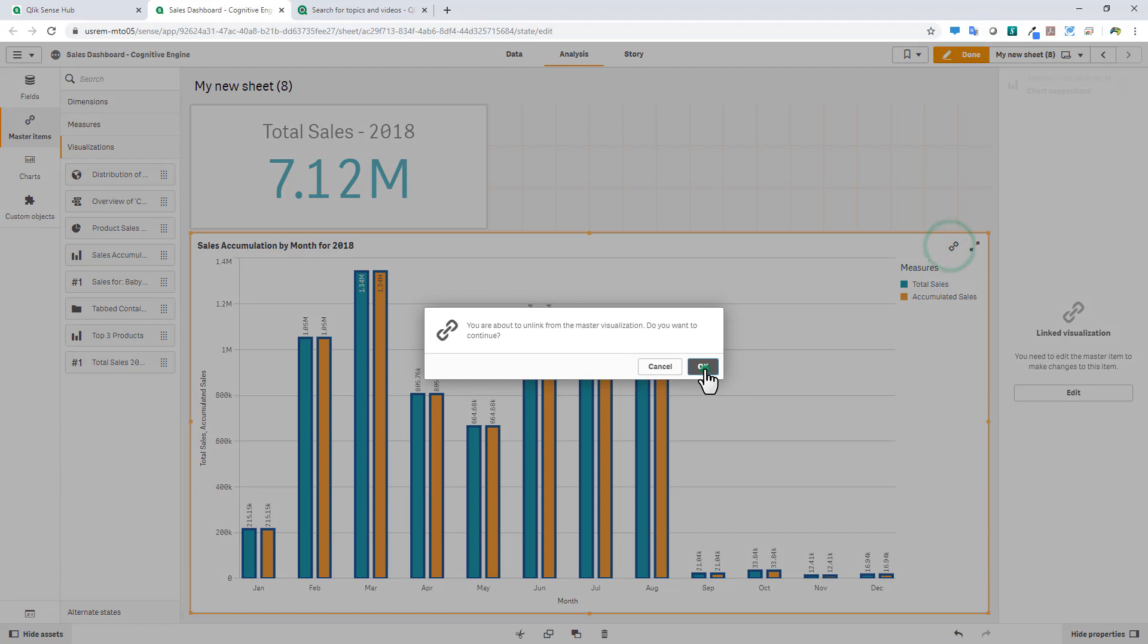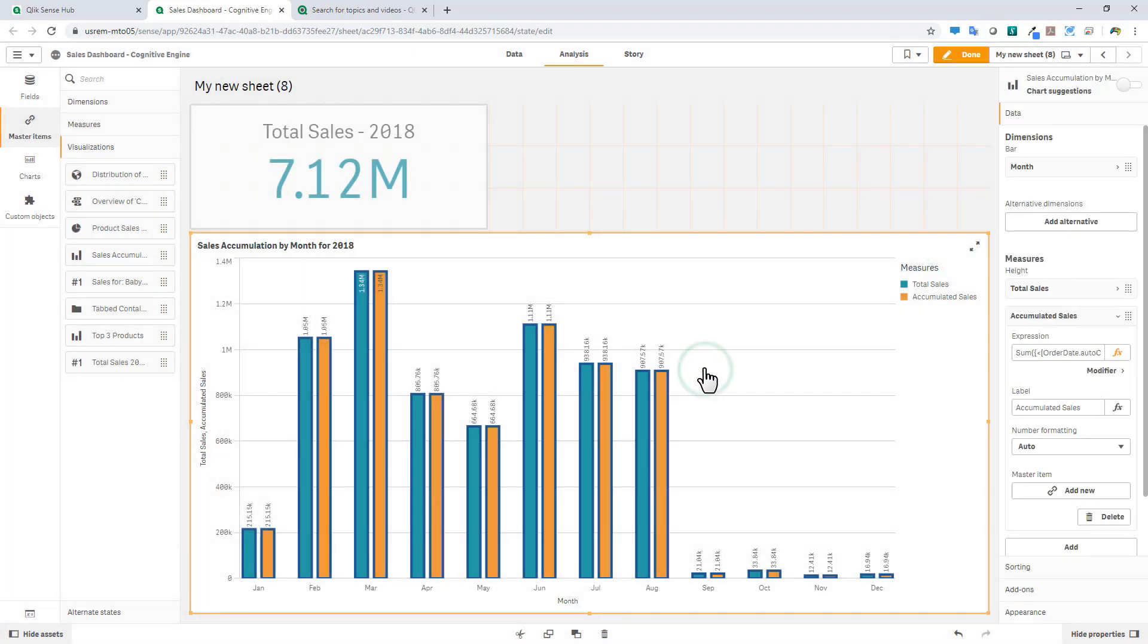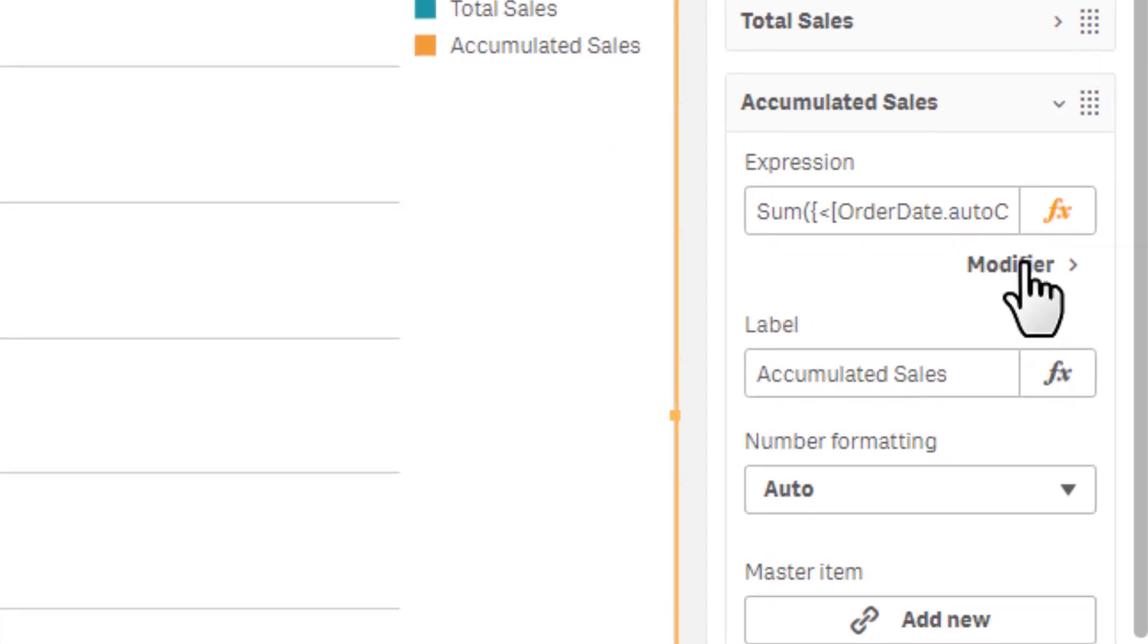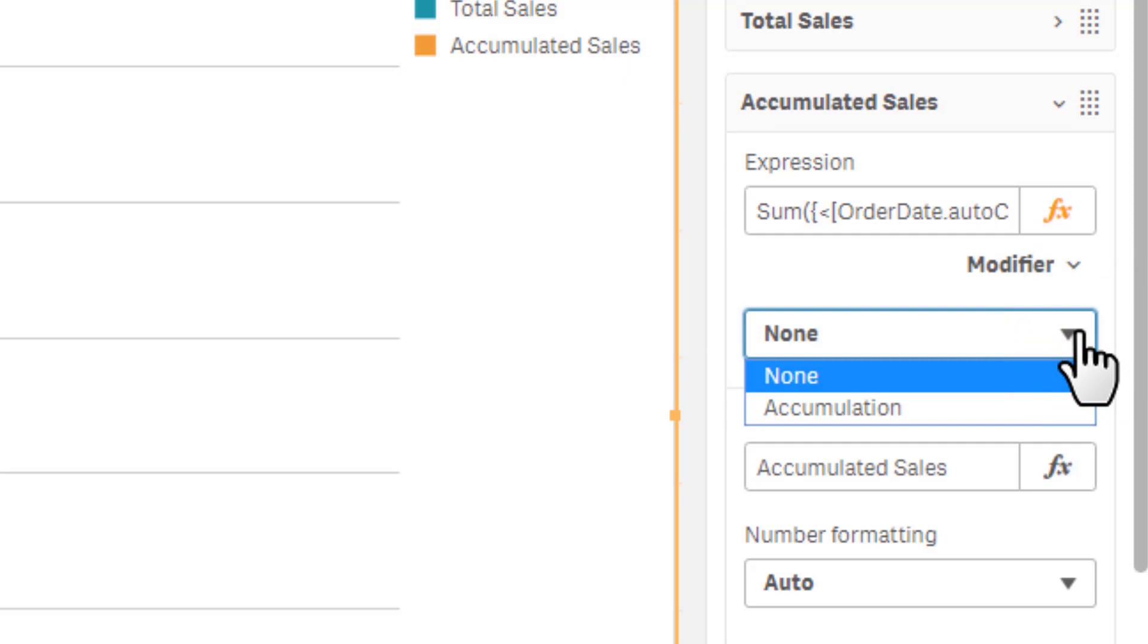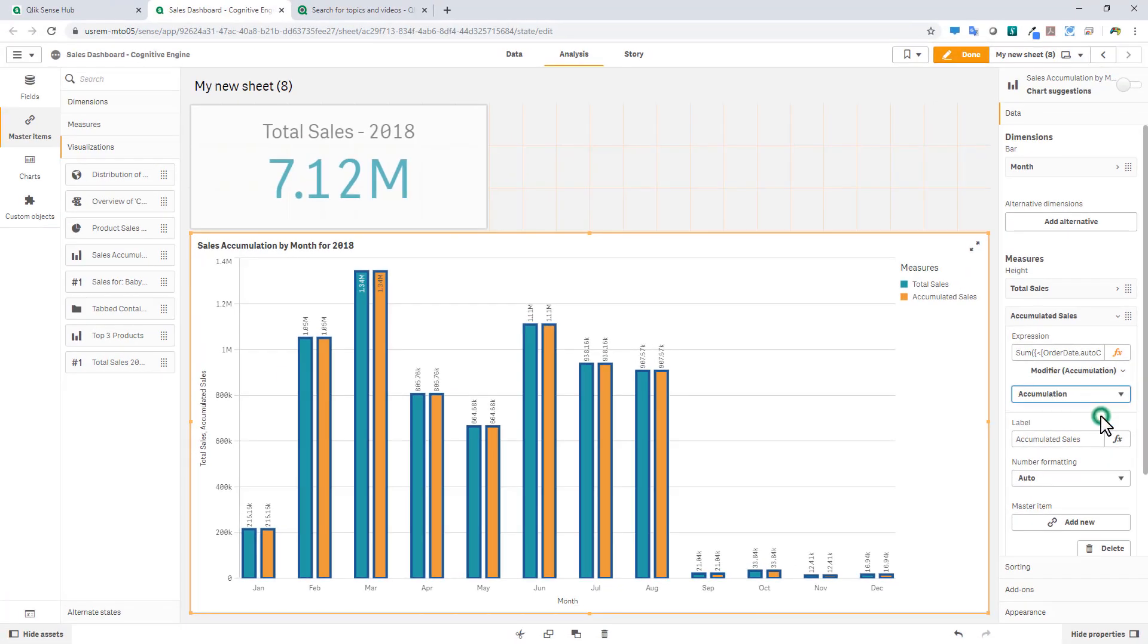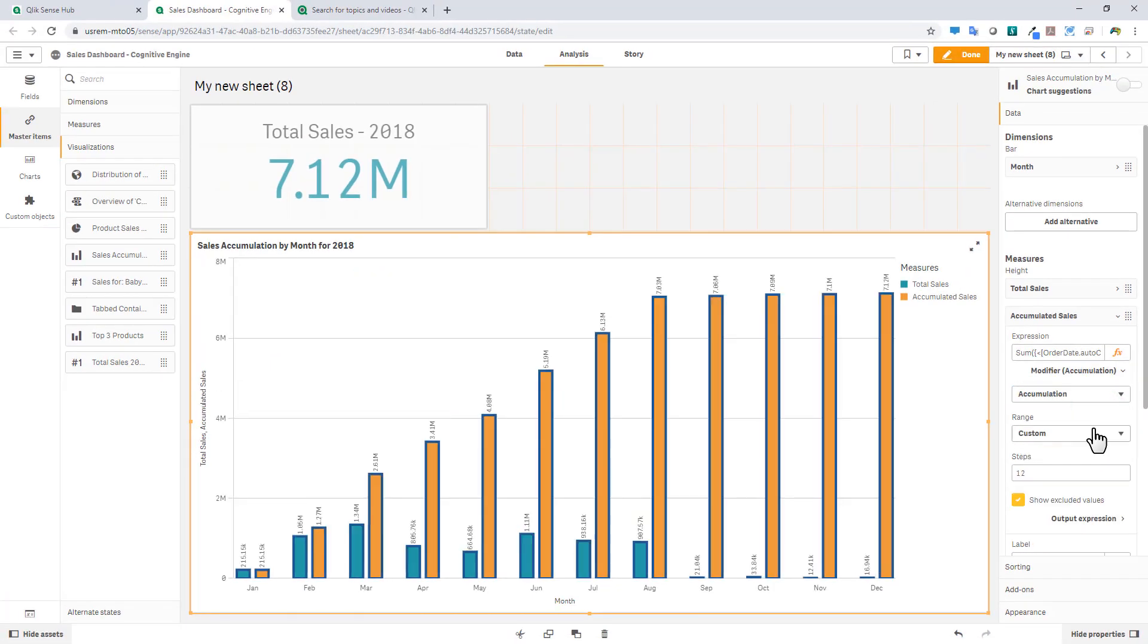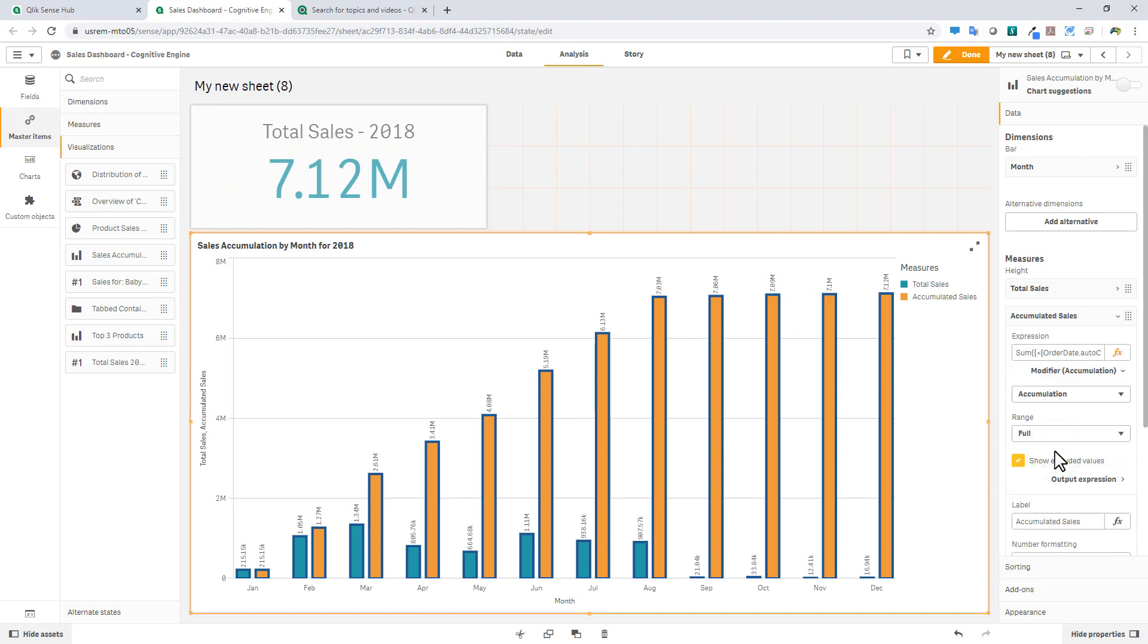I have not turned on the accumulation option yet. So let's unlink our master visualization and have full access to the properties. And you can see now, for the orange bar, which is going to represent accumulated sales, we have an option called Modifier. If I click that, I get presented with a dropdown box where I can select any modifier. Now in this case, we have one called Accumulation. I assume in the future, we'll have additional calculations added here. So when I select Accumulation, we're presented with a range. In this case here, we have 12 steps for 12 months. You don't have to select Custom. You could choose Full, in this case here, using the Full range. And as you can see here, the blue, again, is representing the total sales for each month. And now the orange is representing the accumulated sales, basically adding the previous month's sales to the current month.